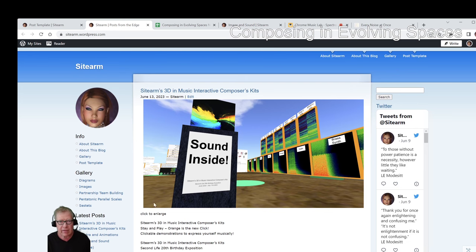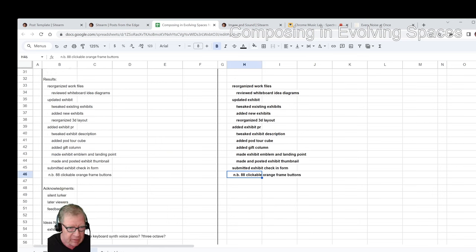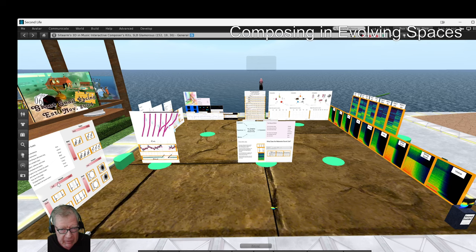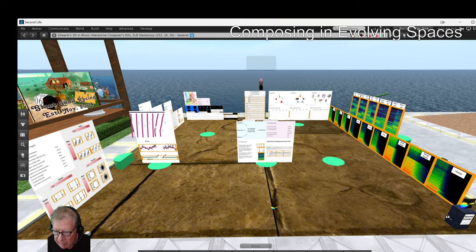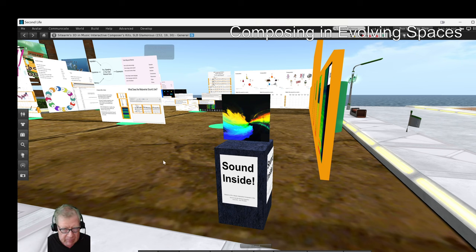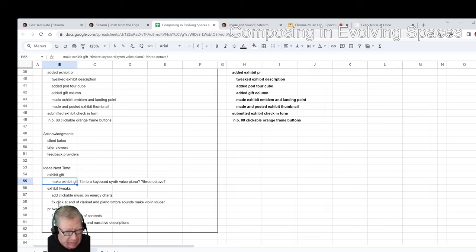Our ideas for next time: we want to make an exhibit gift — basically when you click on this pillar over here, it'll give you something in Second Life, a composer's exhibit. We're thinking about making it be a three-octave, three-timbre keyboard. There are also ideas for tweaking the exhibit — minor tweaks and PR tweaks.